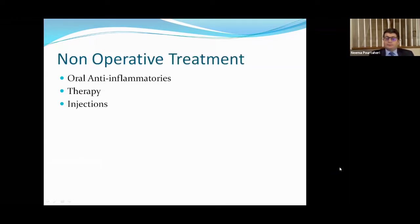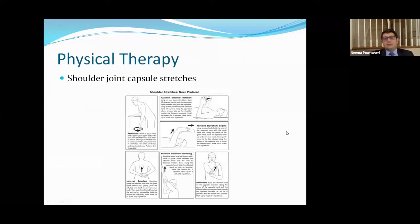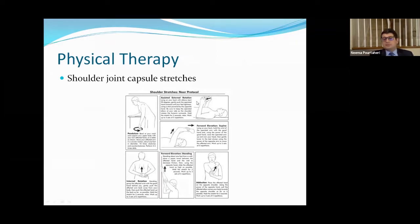For non-operative treatment, the first line is oral anti-inflammatories like Advil or Aleve. Physical therapy is also recommended — it's really designed at stretching the tight, inflamed shoulder joint capsule. Injections also work for some people with shoulder arthritis. These shoulder joint capsule stretches are given in the office or performed by your therapist, designed to give you more motion, stretch the tight joint capsule, and help with pain relief.